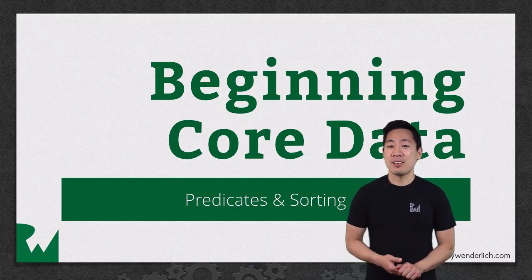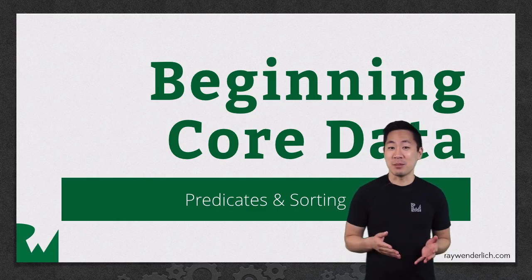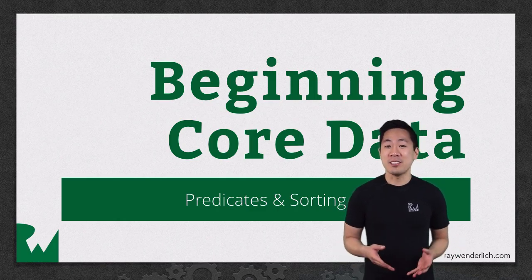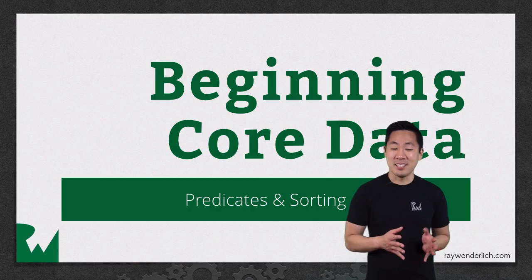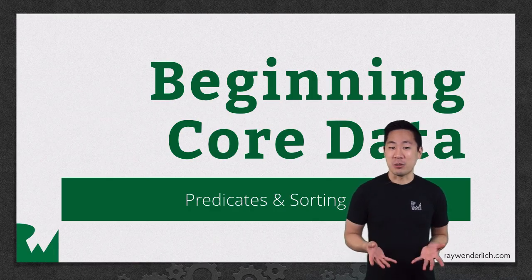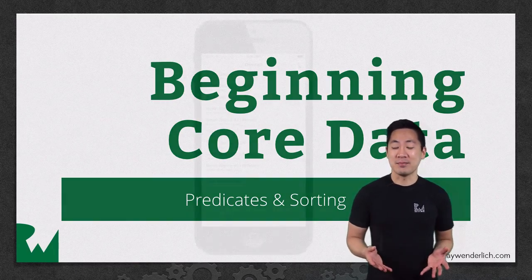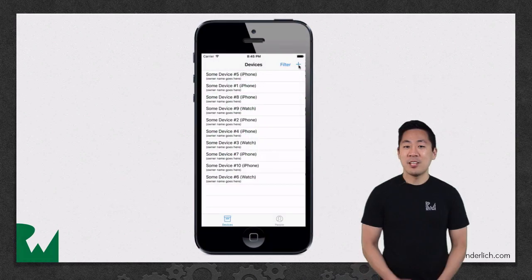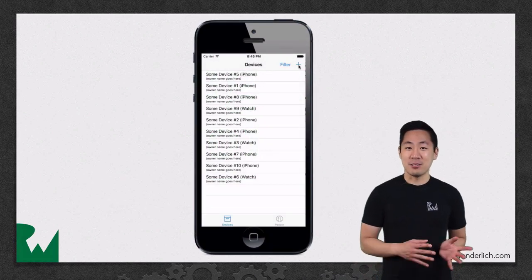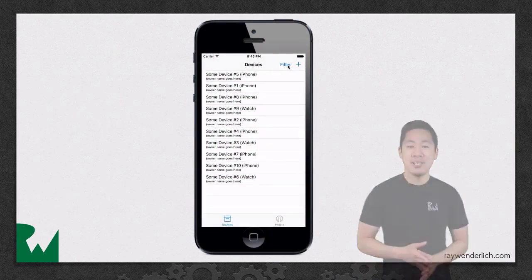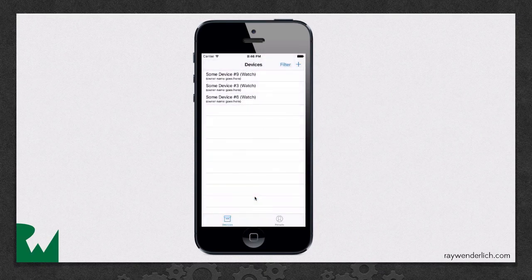Rather than just fetch all data in some seemingly random order, we'll learn how to use predicates to filter that data and sort descriptors to order the data in some sensible way. Here's what the app will look like by the end of this video. You'll have a filter option to limit what's shown in the list of devices.